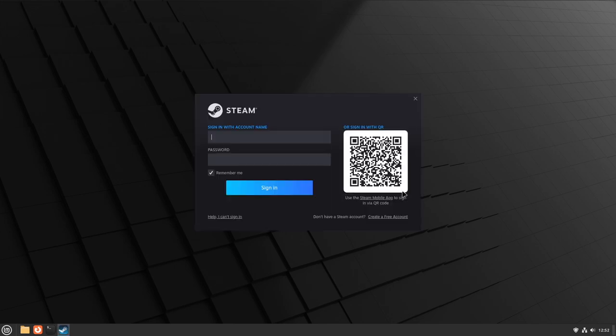Eventually you'll get to this menu and it'll ask you to sign into your account. I'm going to go ahead and do that right now.